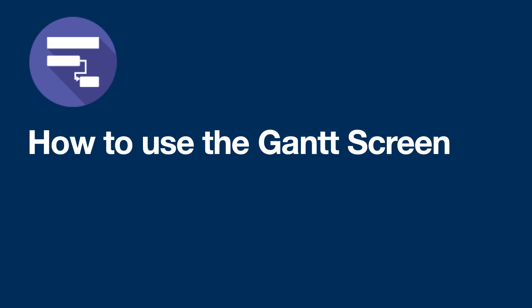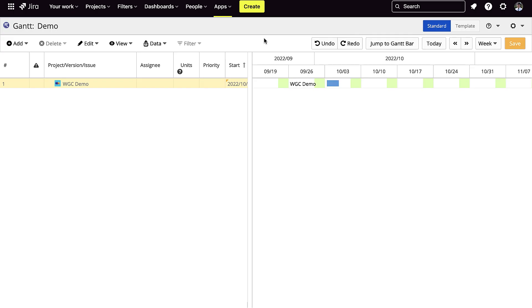On the left side of the screen, you have your work breakdown structure. On the right side of the screen, you have your chart.